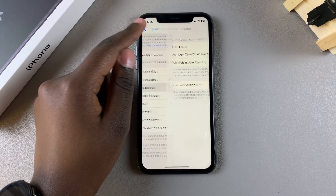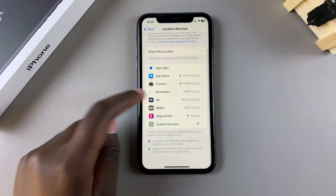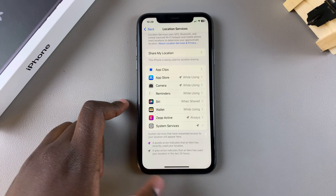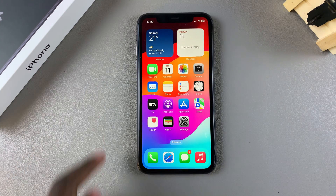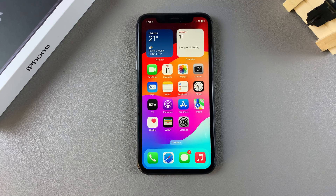So it's up to you to customize your location services for your different apps. Thank you for watching — if you have any questions or comments, leave them down below and we'll get back to you.